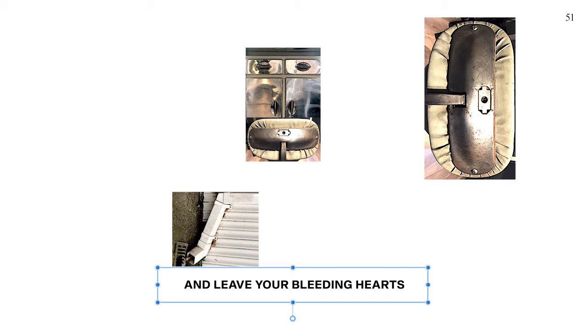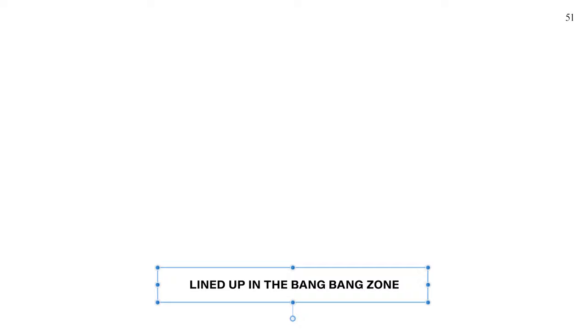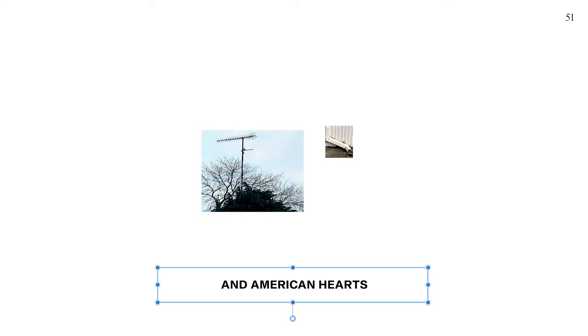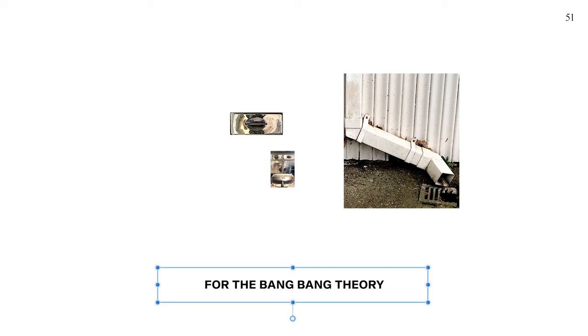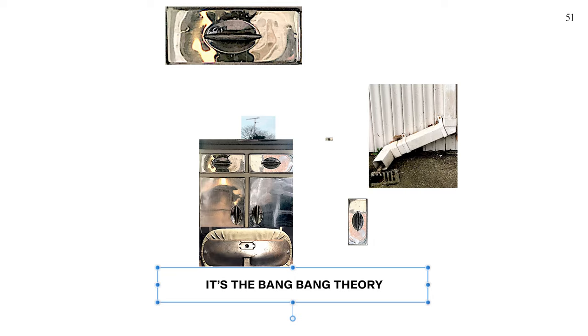Leave your bleeding hearts at home, cause if I can't get a wall I want a Mexican wave. Light up in the bang bang zone. I want outrage, a rampage, and American hearts pumping like a 12 gauge. You better hold the front page for the bang bang theory. It's good Mr. President, in a nutshell.